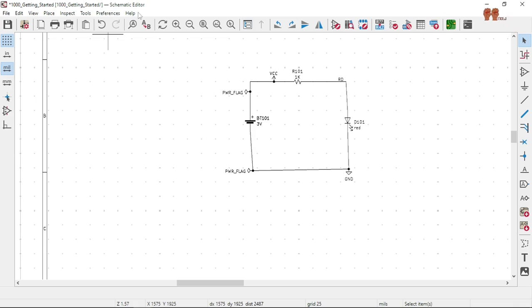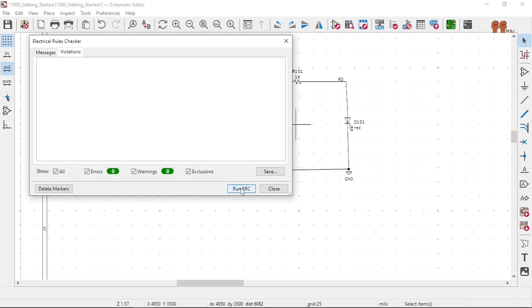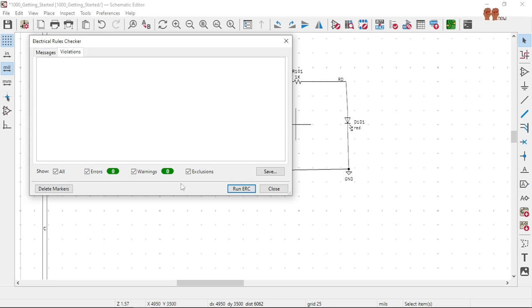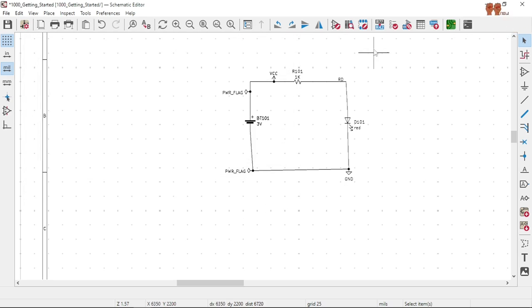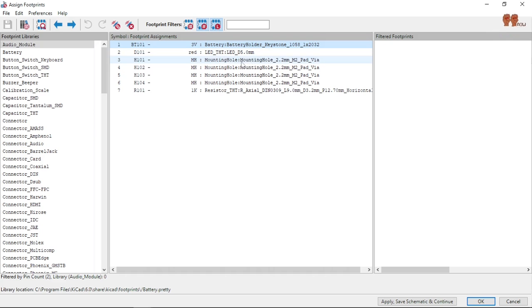So now we're going to run this. No violations, good. And the next one, this is assign footprint. Here you see that.